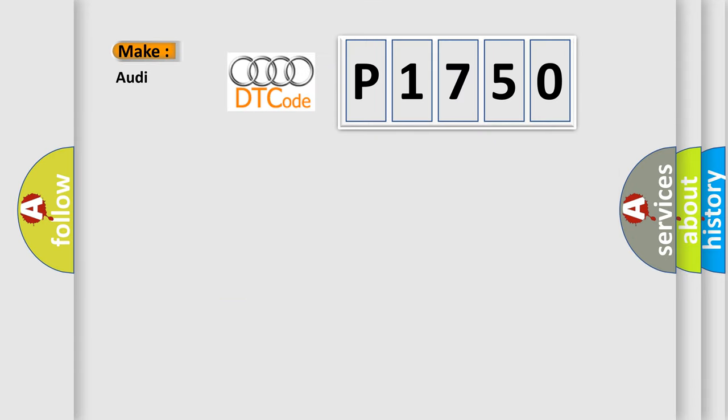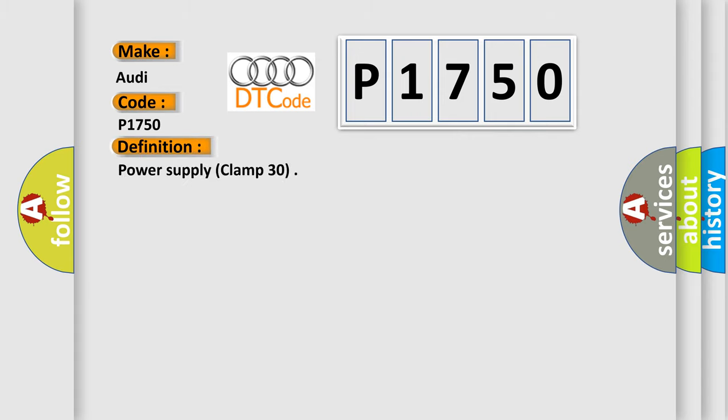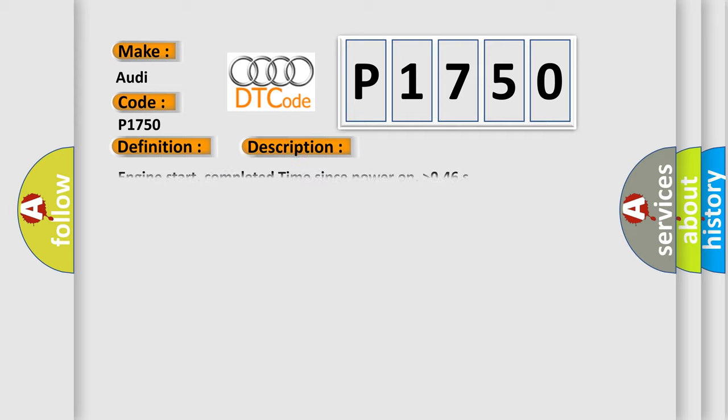So, what does the diagnostic trouble code P1750 interpret specifically for Audi car manufacturers? The basic definition is Power supply clamp 30. And now this is a short description of this DTC code: Engine start, completed time since power on, higher than 046.